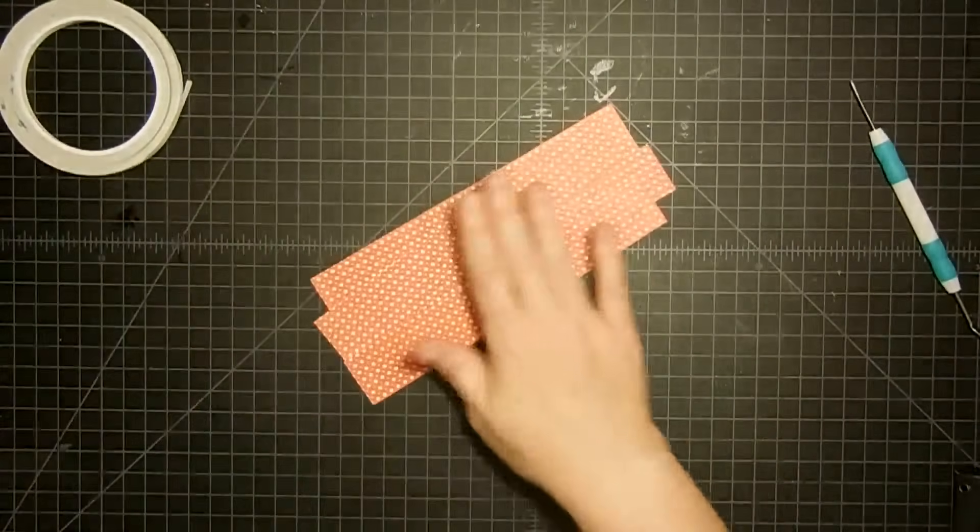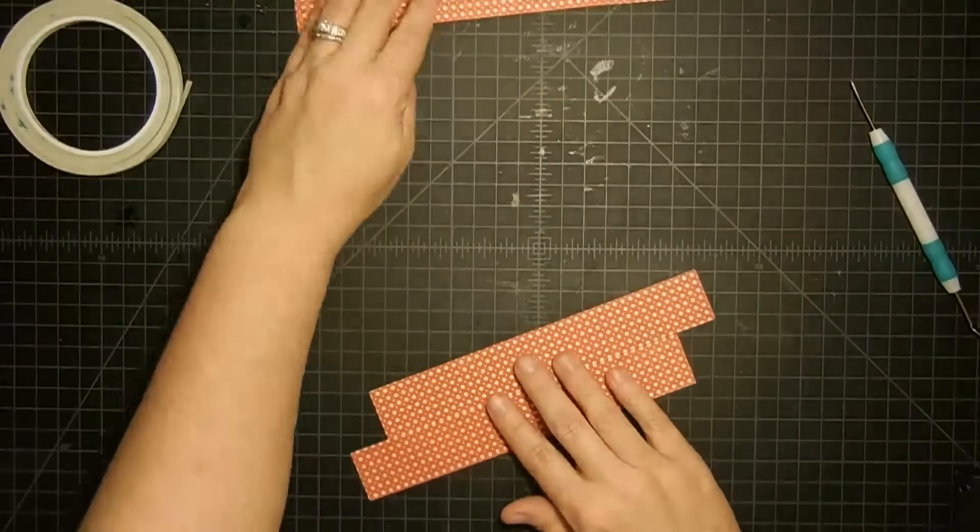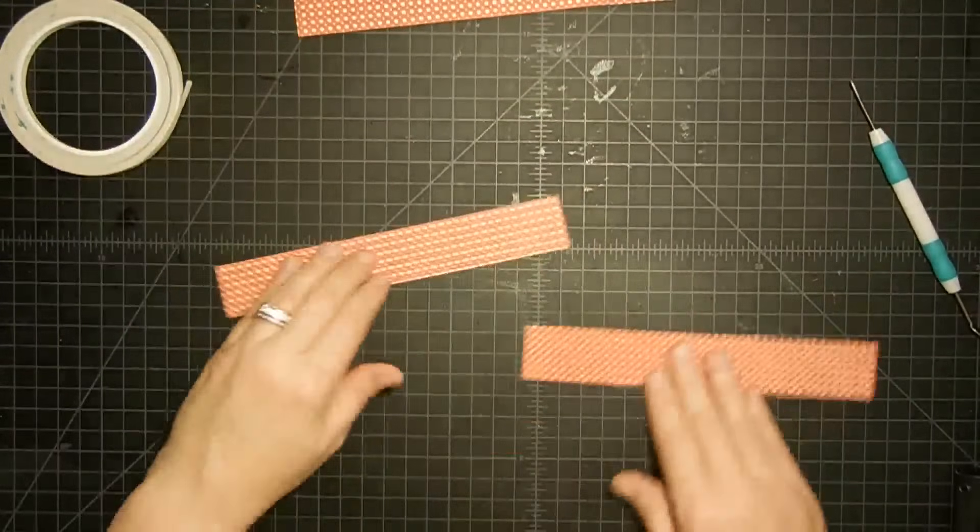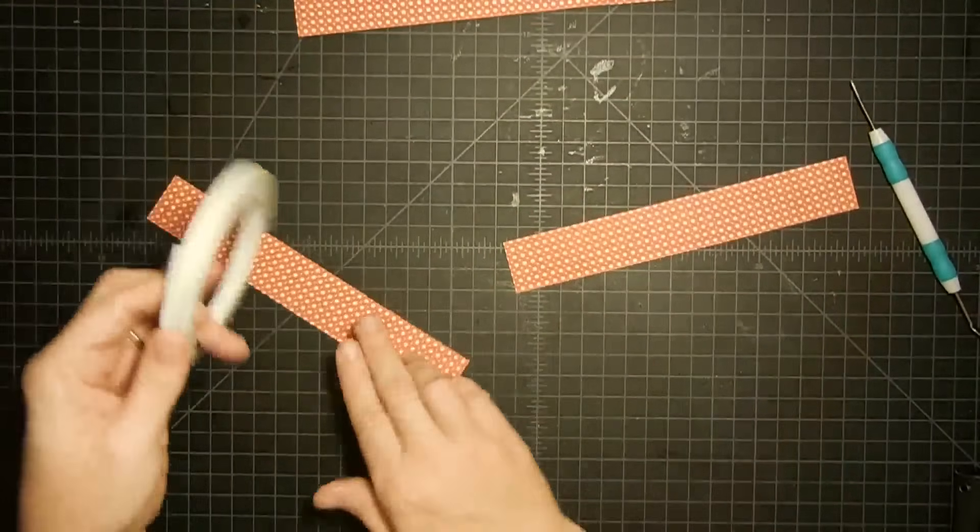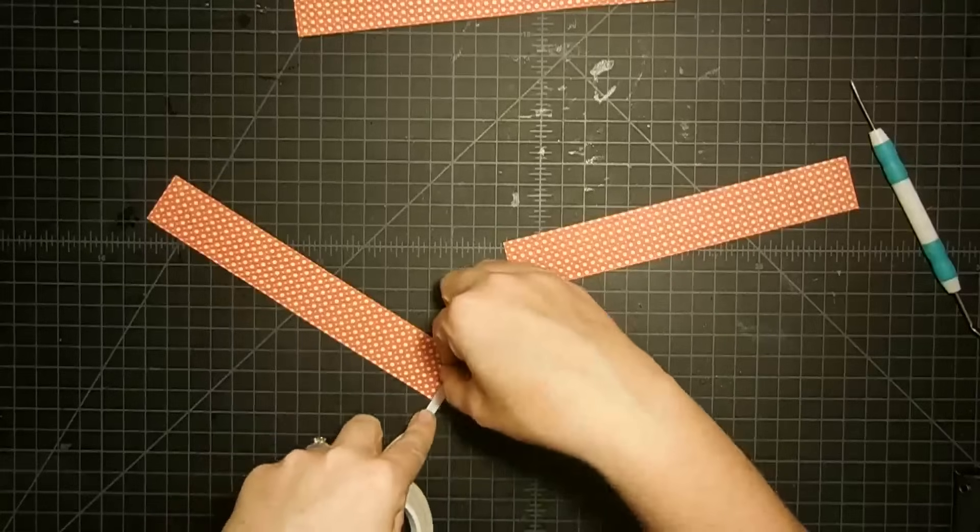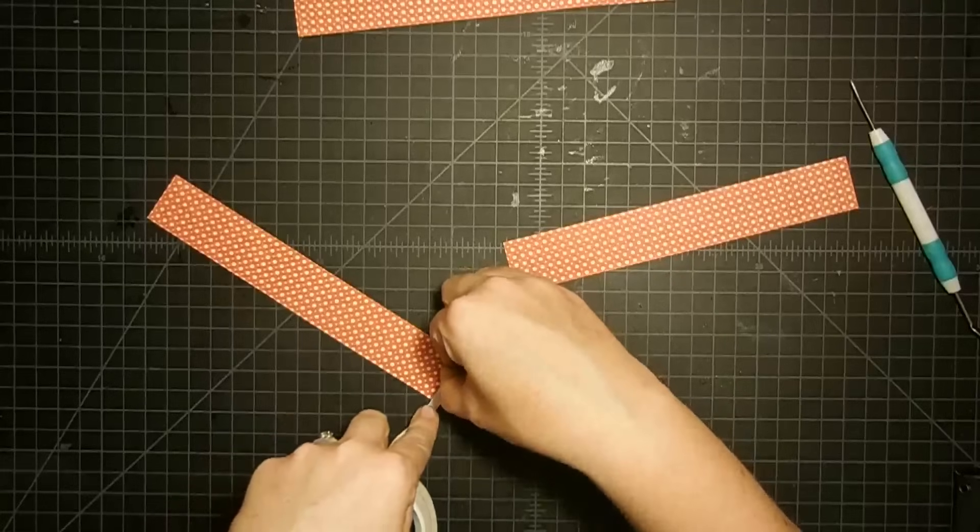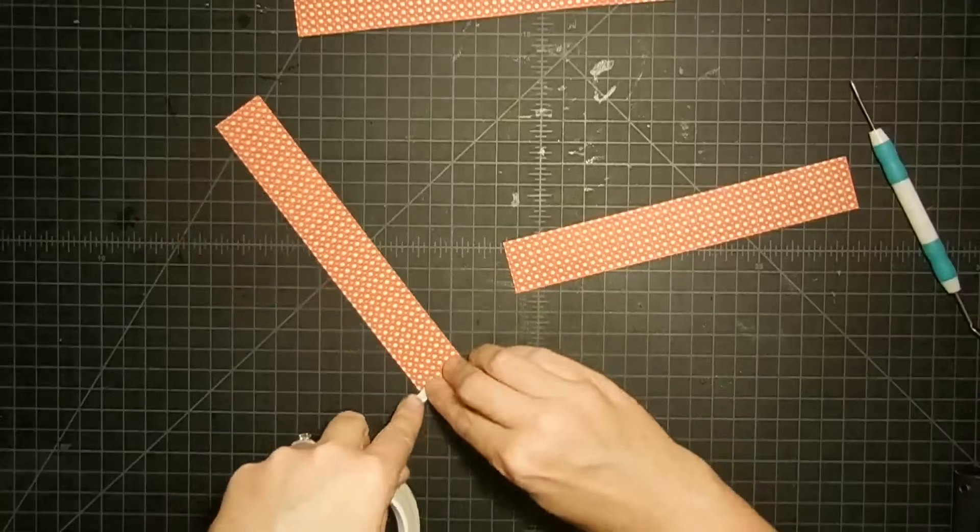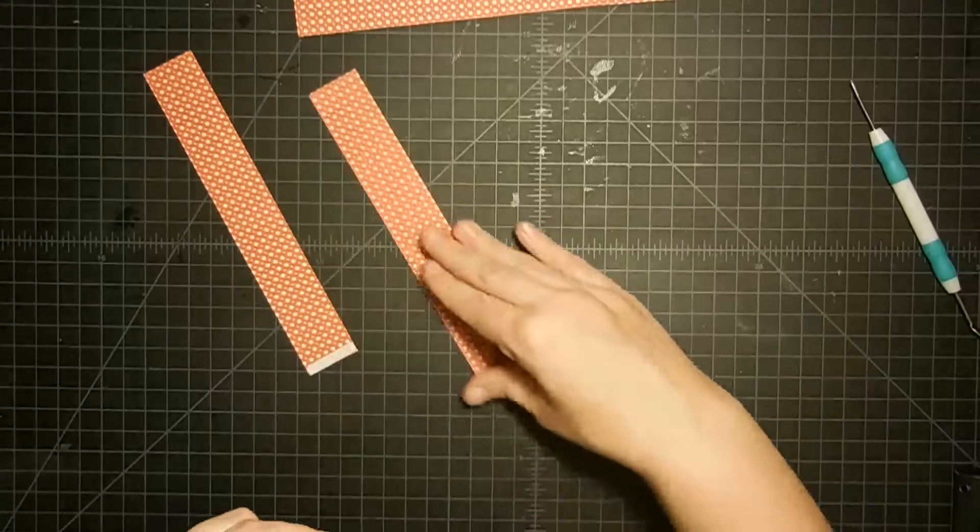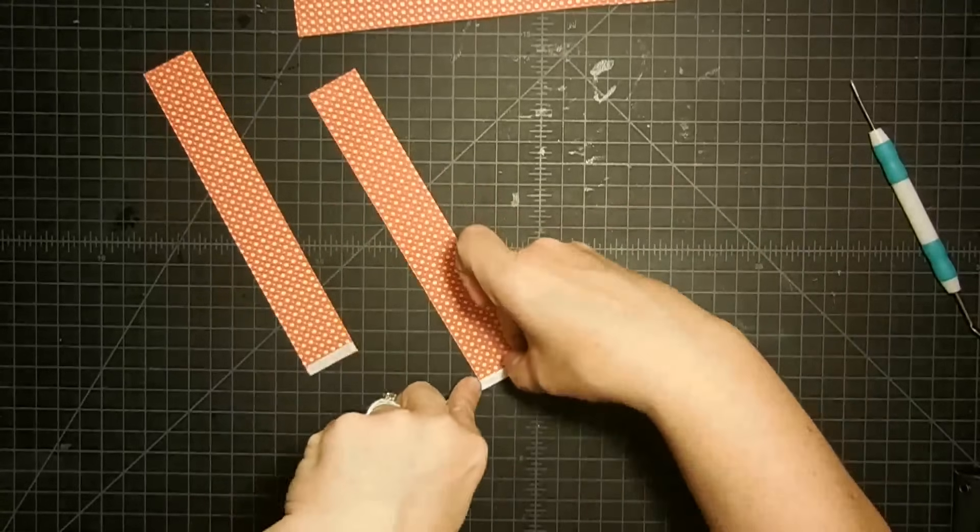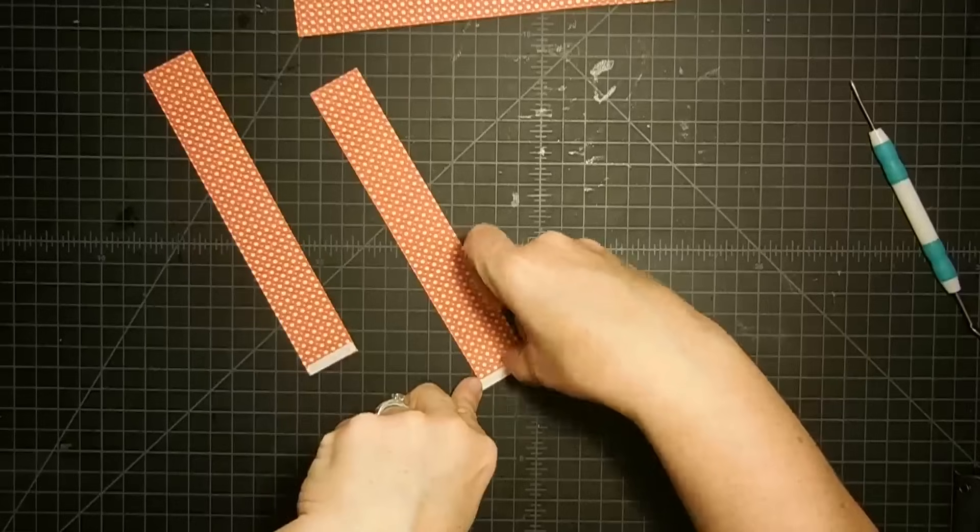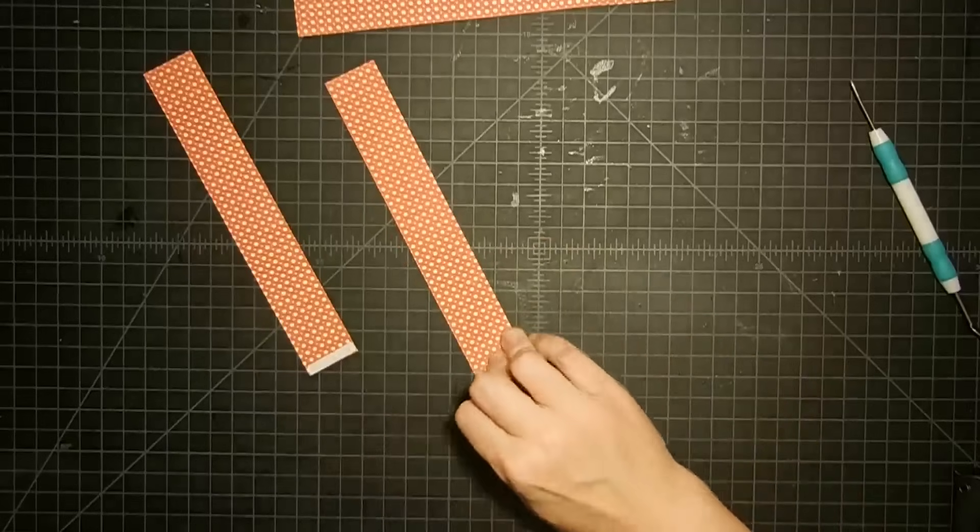Now for our eight inch strips, we're going to adhere them together as well. And we're going to make two 16 inch strips, sort of. Remember, we're taking off a quarter of an inch with our adhesive. All right, I'm going to go ahead and put some on the bottom of this one and stick these guys together.